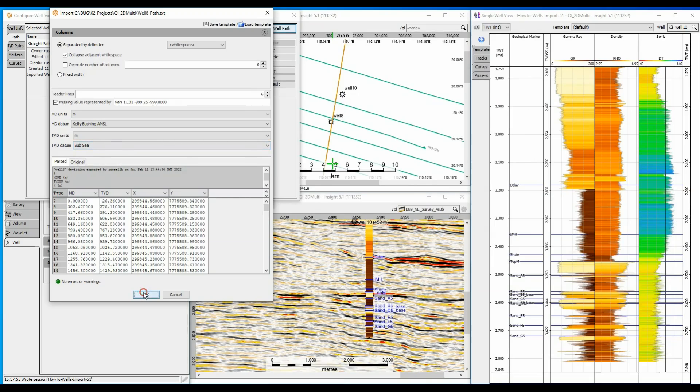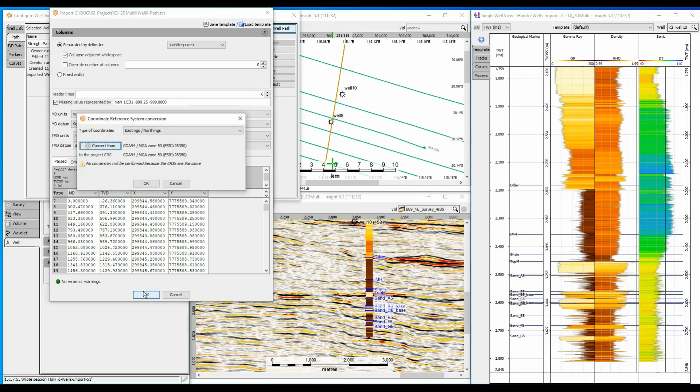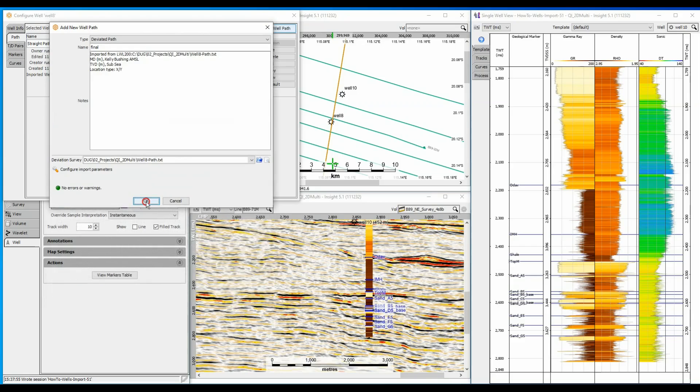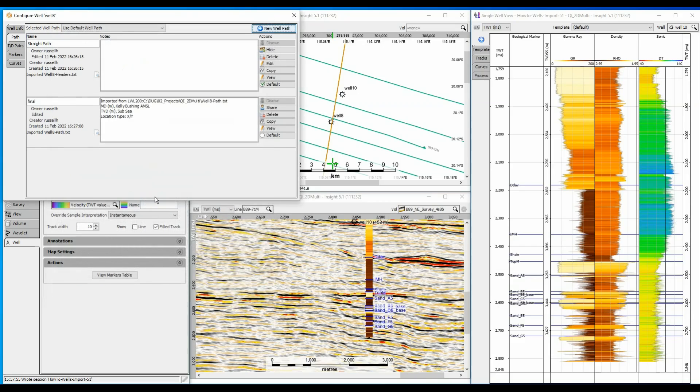Once again I can select the CRS of the incoming data and convert to the project coordinate system as required. Once imported, set the new well path to default for it to be used by Insight.